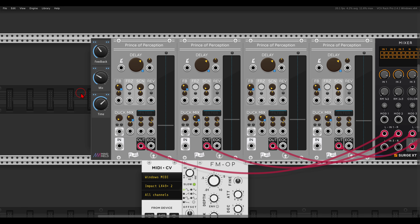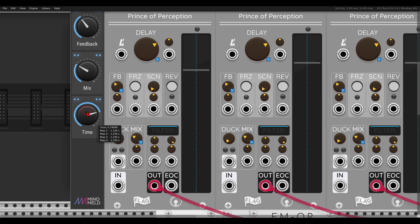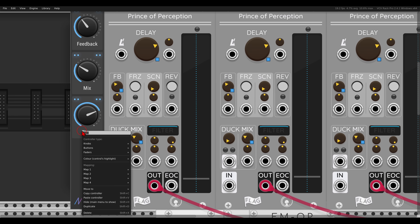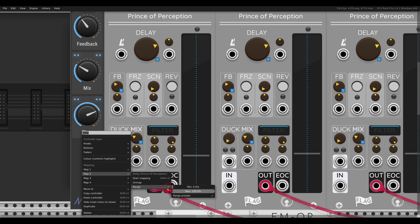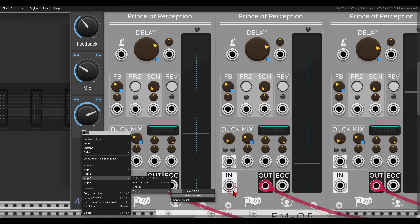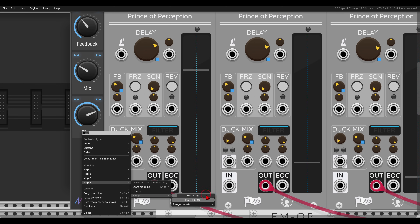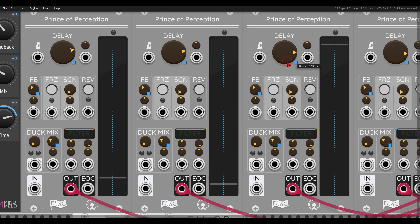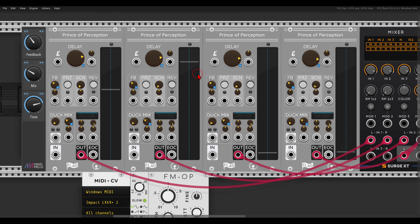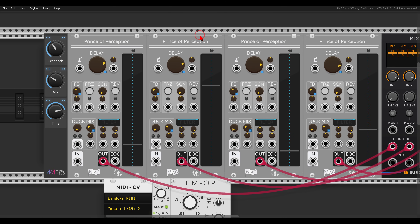I can simply achieve this by setting different ranges for the mappings. Zooming in, I can control the four delays with one controller but change the mappings so the first one has a range of 0 to 100, the second is offset by 10 percent, the third by about 20, and the fourth by 30. So for example, the first delay might be two seconds, the second 2.5, the third 3.2, and the fourth four seconds — all offset and out of phase from one another.